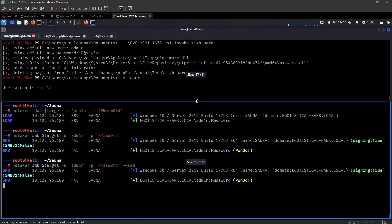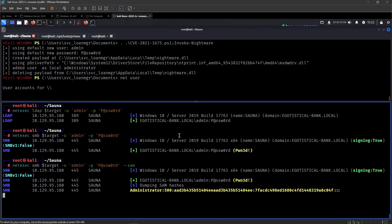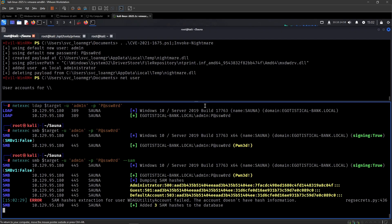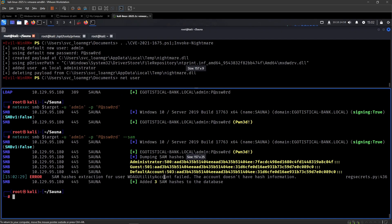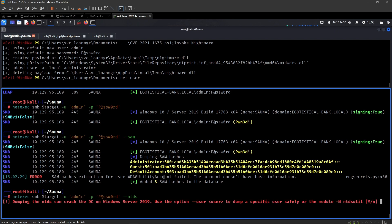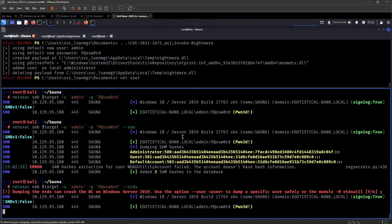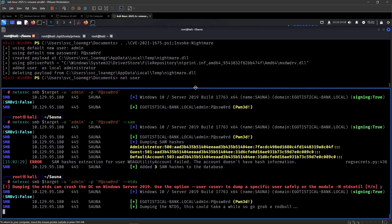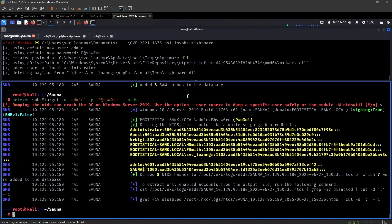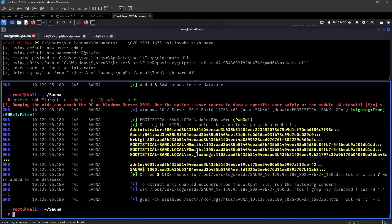Does that mean we can remotely dump hashes like so? Indeed, it seems like it's okay. So this is a way that - I suppose this is one way you can do the machine. I'm not sure if it's intended, but it's something to keep in mind.